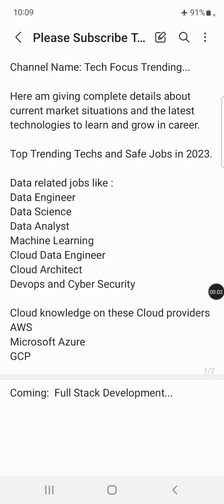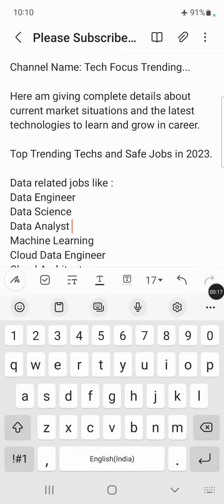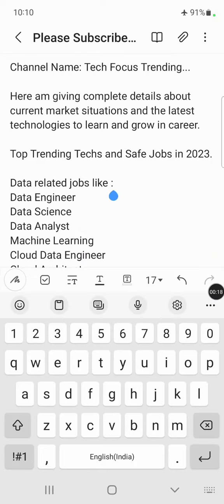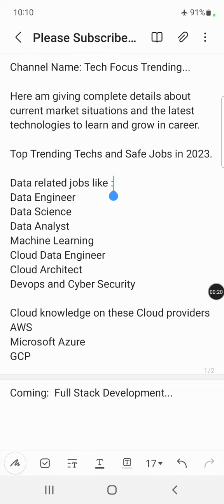Hi guys, good morning. Today I have started my new channel, Tech Focus Trending. Please subscribe to my channel. Here I am discussing more about the latest trending technologies available in the present market.